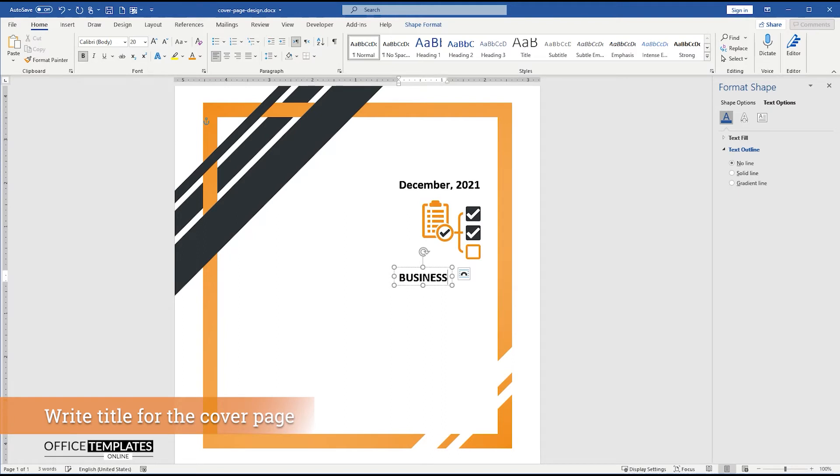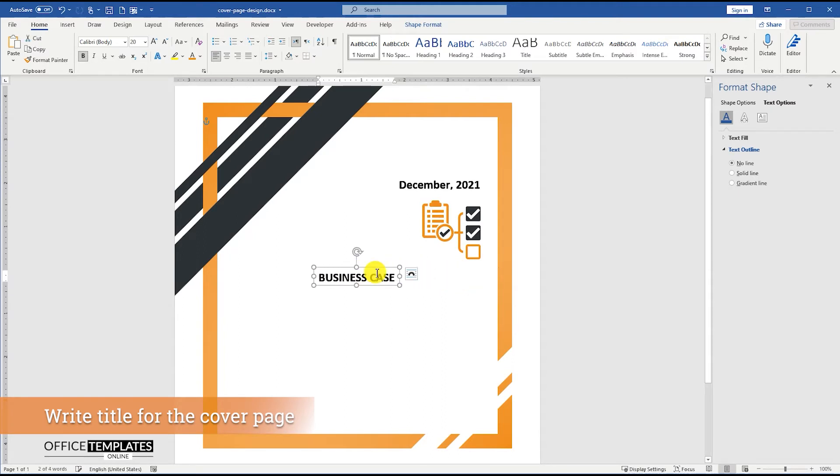Now, write the title, that is, business case report, for this cover page template.